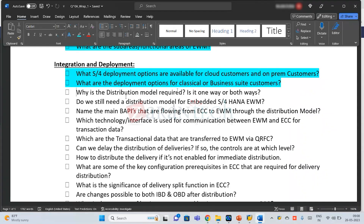Do we still need a distribution model for embedded EWM? Of course — it has a separate instance, so we have to maintain the distribution model regardless of embedded or decentralized. The main BAPIs are delivery save replica and delivery changes. These are the BAPIs flowing from ECC to EWM. The technology or interface used to communicate between the systems is qRFC. Master data goes through IDocs or the DRF — Data Replication Framework — but transactional data goes through qRFC.